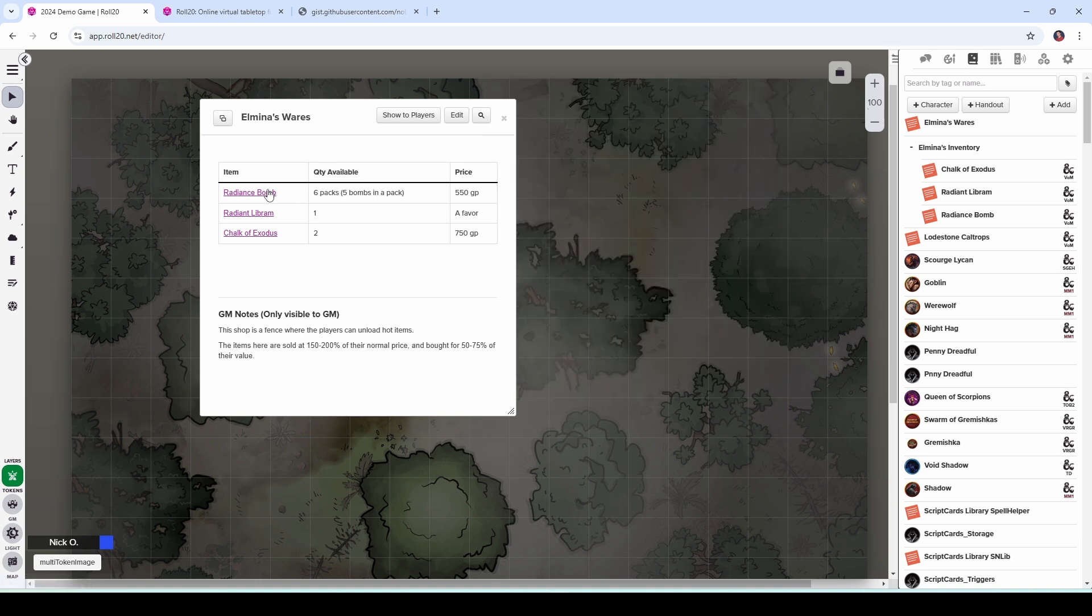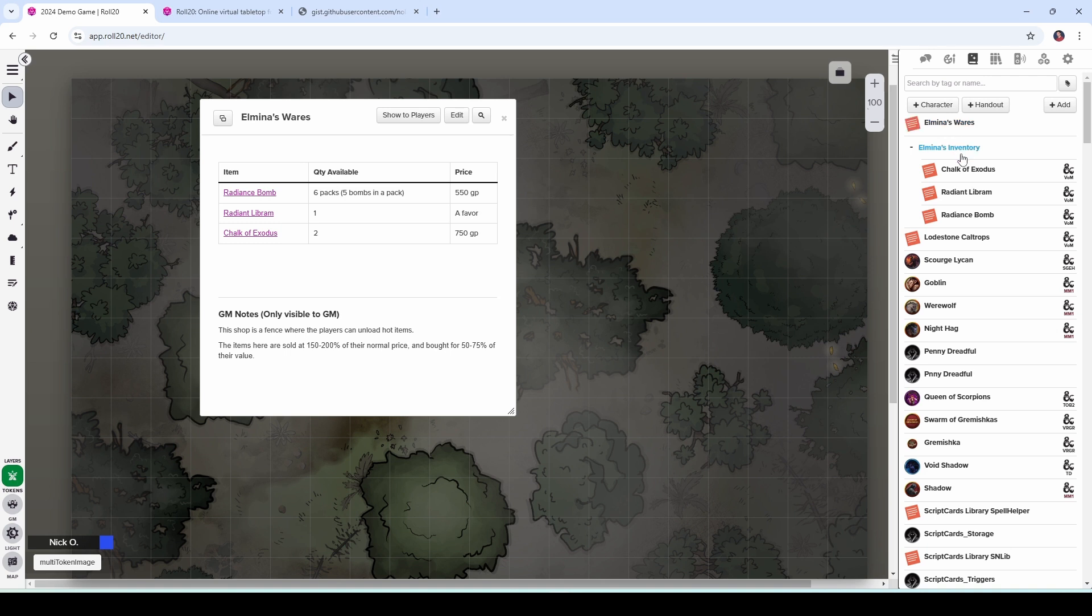And like we talked about earlier, all of these linked items have to be shared with the players in order for them to view them. So I have this handout right here. And then these are the items that she is selling.